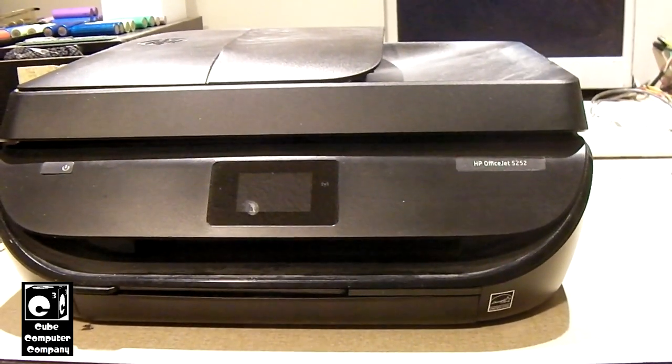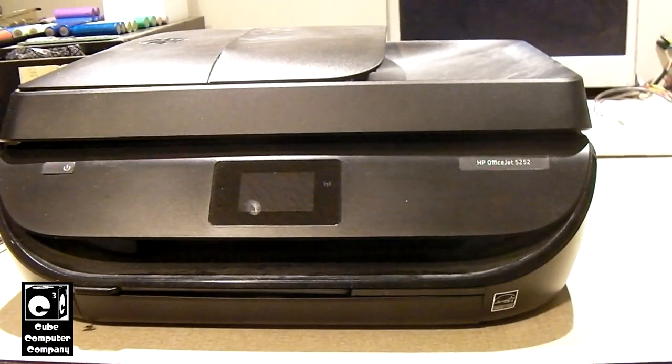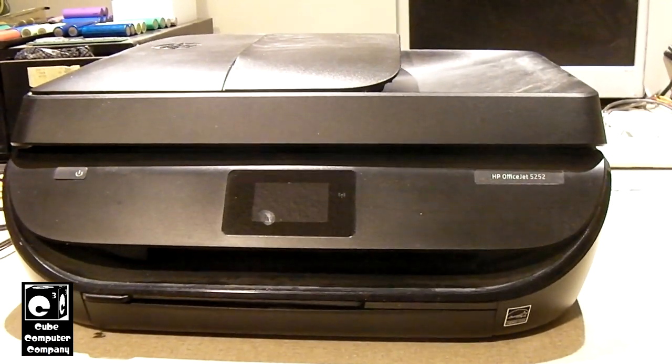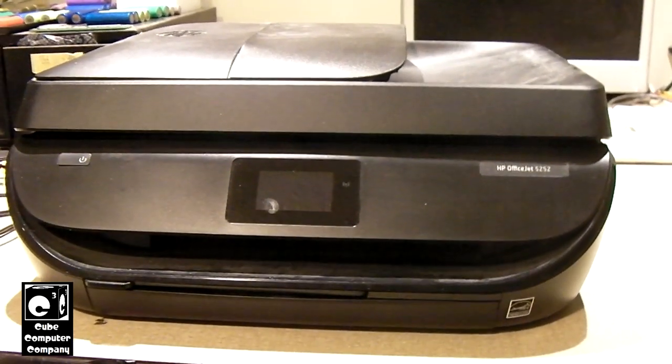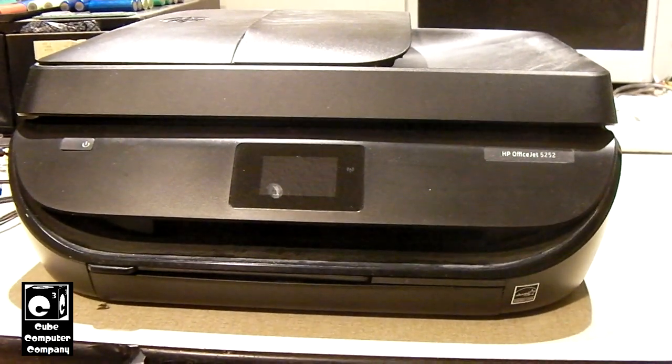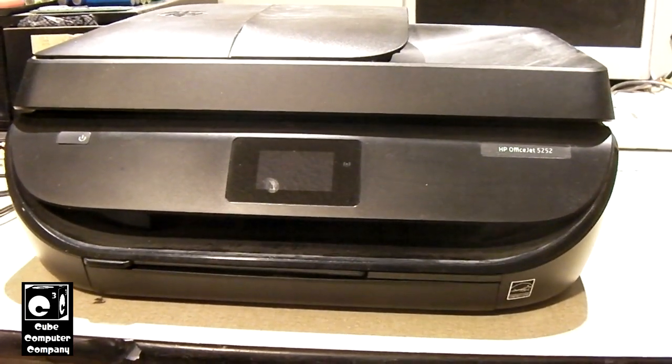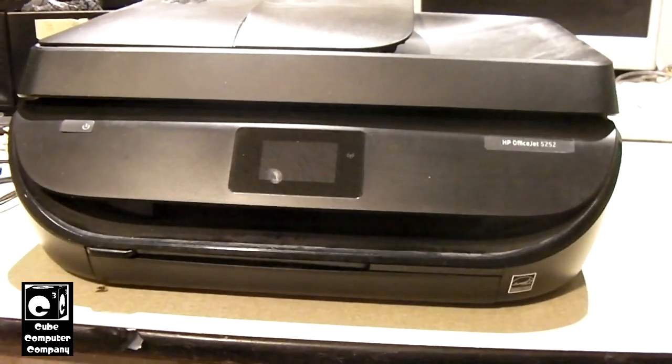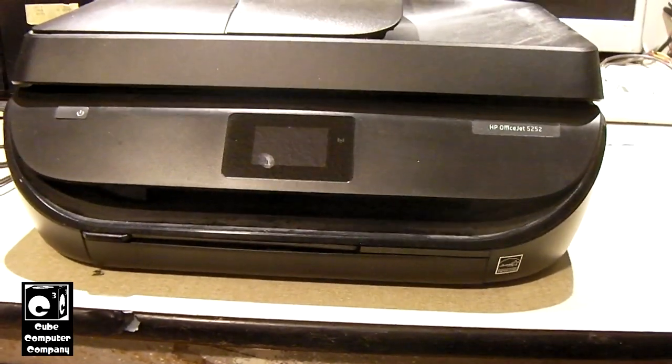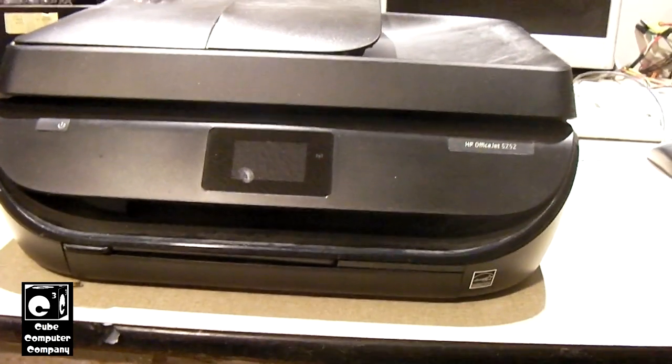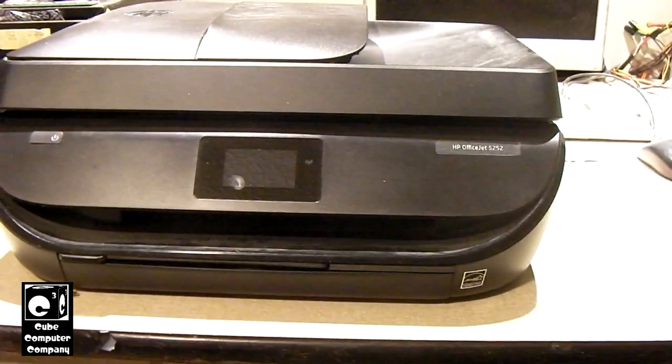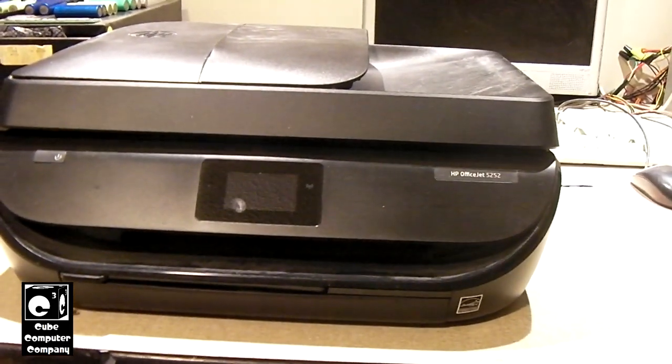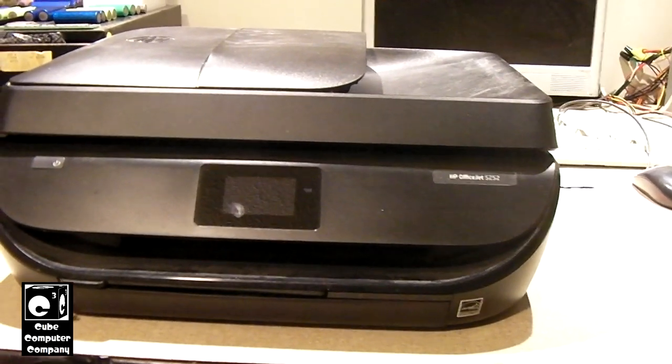The story behind this little HP OfficeJet 5252 is I had worked on a computer for someone, and one of their friends apparently was having issues with their printer. Basically, what it would do is it would say something on the lines of it cannot detect genuine HP cartridges, even though genuine HP cartridges are installed. And it gets a little weirder from there, because she says she has two of these printers. Now one of them is a different model than this, but they take the same ink cartridges, so therefore they take the same print heads.